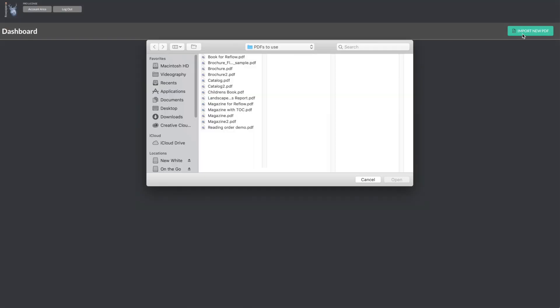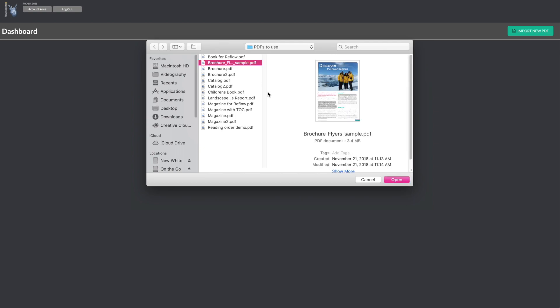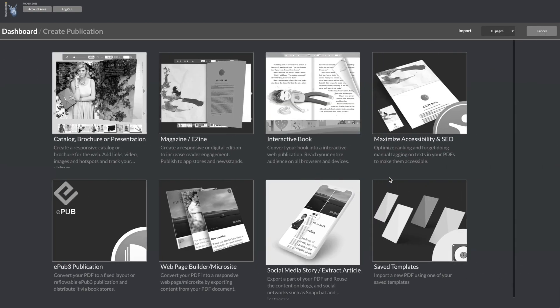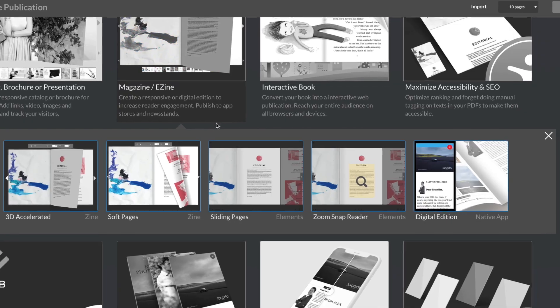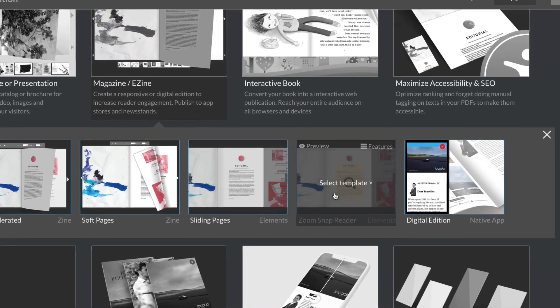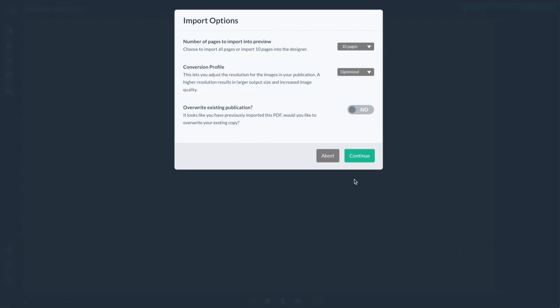Let's begin by opening up a PDF, then heading to the magazine/e-zine category, then the zoom snap reader template.